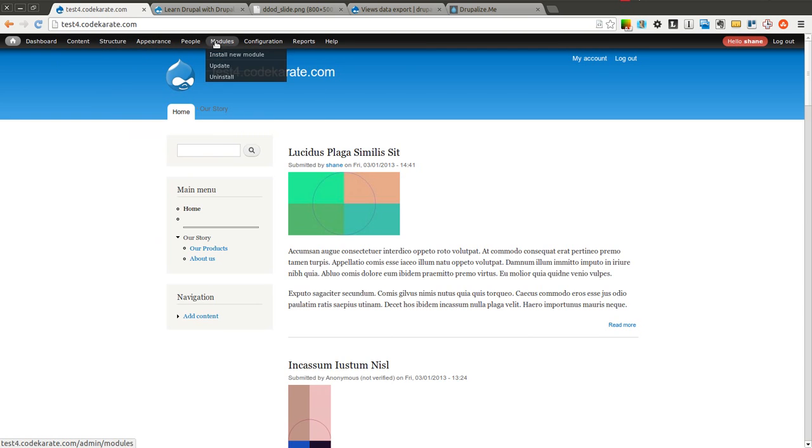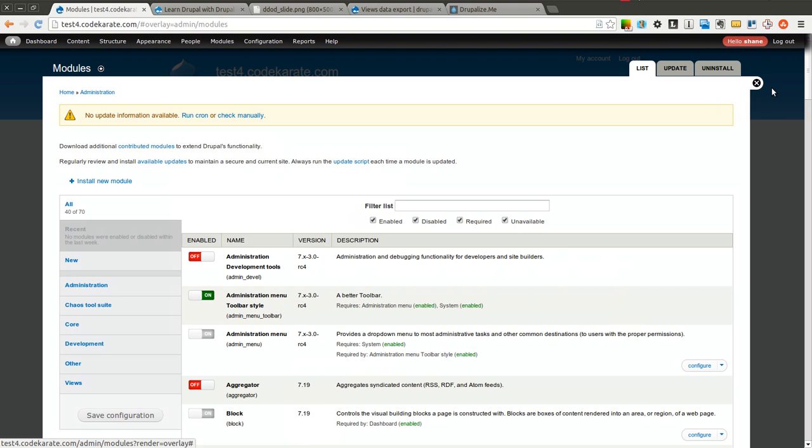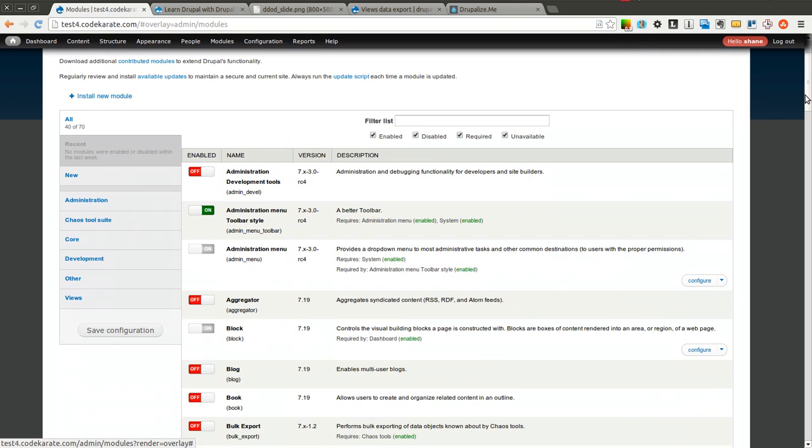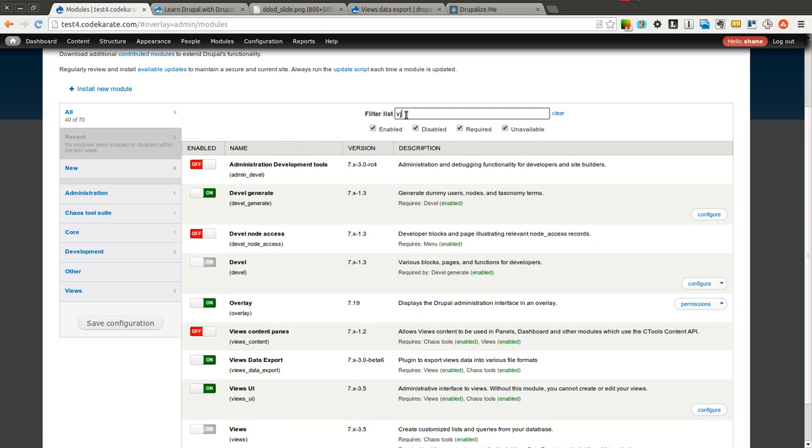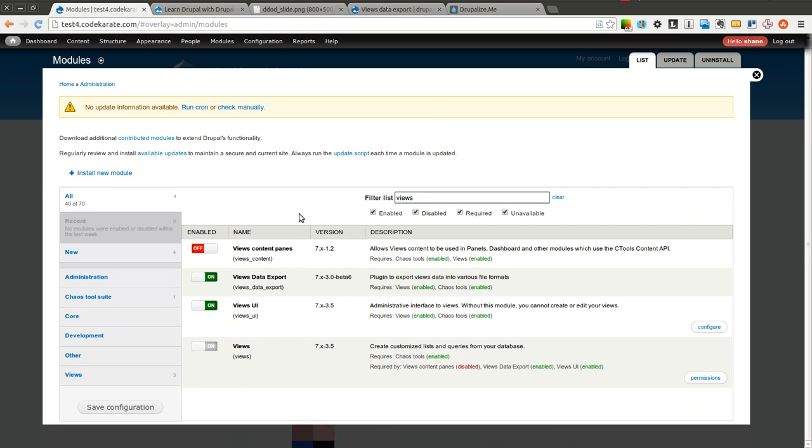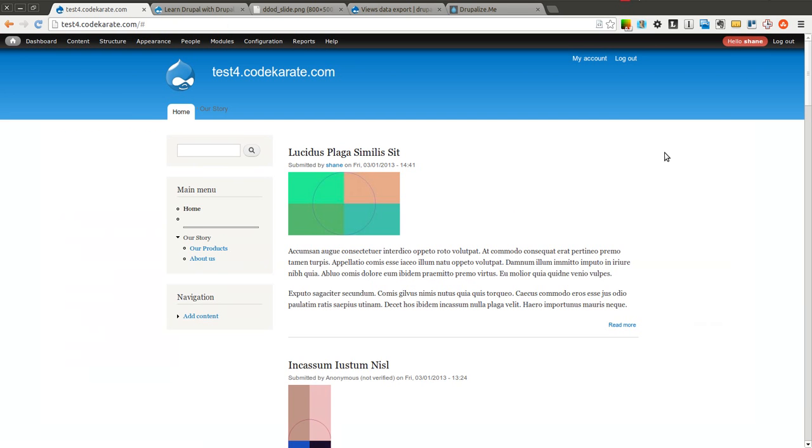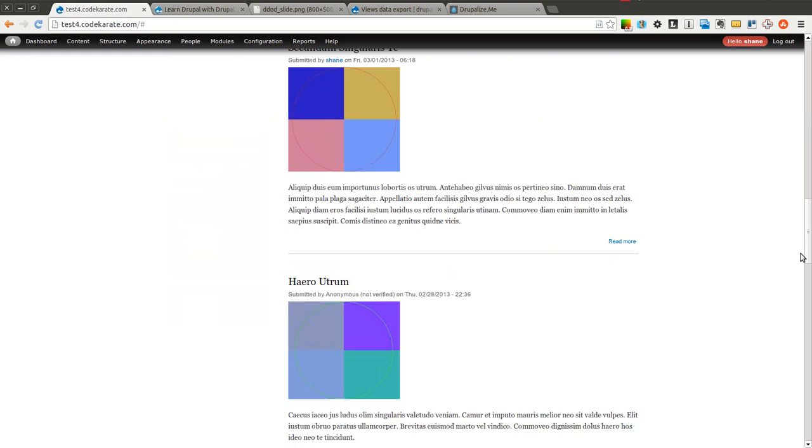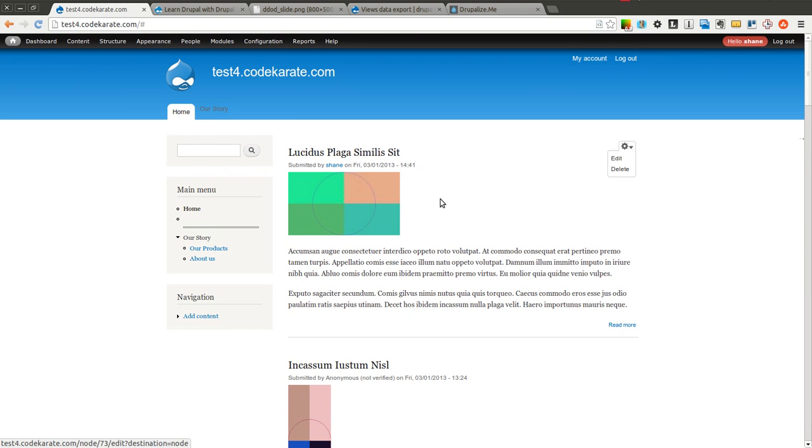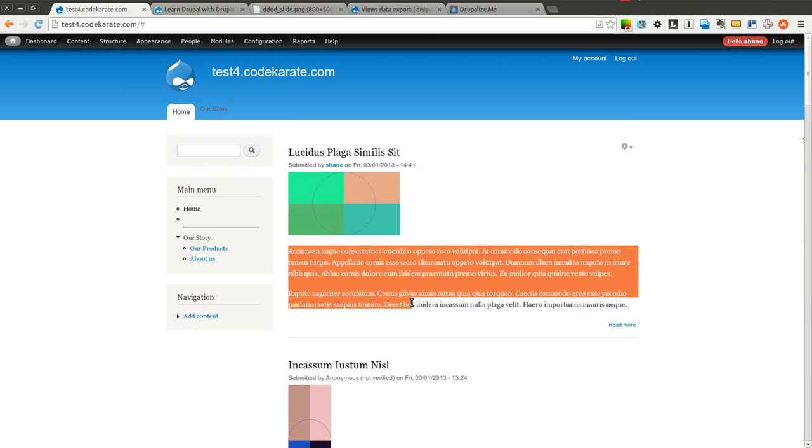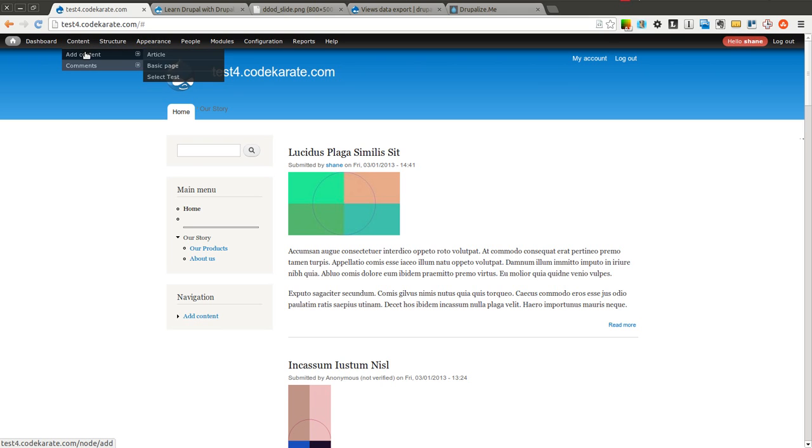So I have the module already downloaded and installed on this test Drupal site. As you can see, Views data export. I'm using the 7.x-3.0-beta6 version. And it's really pretty simple to get started. So I have a bunch of just added in default random content here using the develop generate module. So I have a bunch of articles.